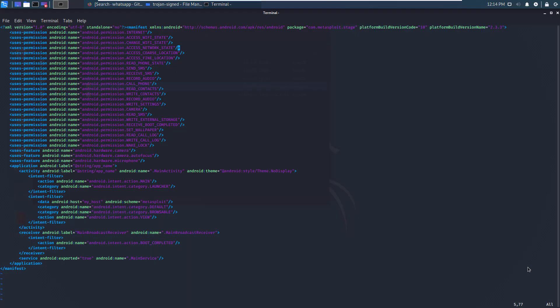Spotting these dangerous permissions is a great indicator for malicious activities.